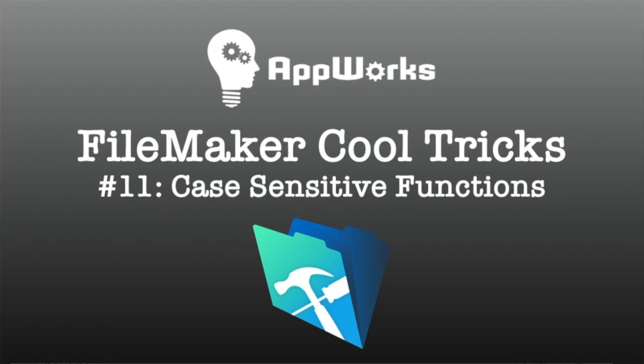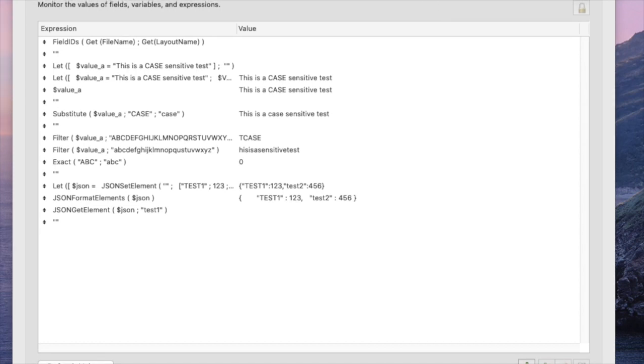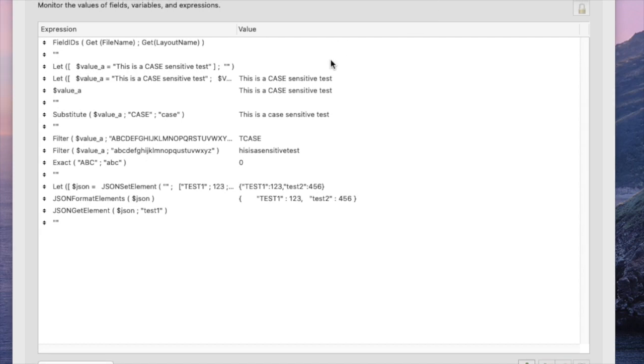Hi, this is Matt at AppWorks, and today's cool trick is about case-sensitive functions in FileMaker. So we're going to work only in Data Viewer. We won't even have a database open to talk about this because we can actually show everything we need to do right in Data Viewer.